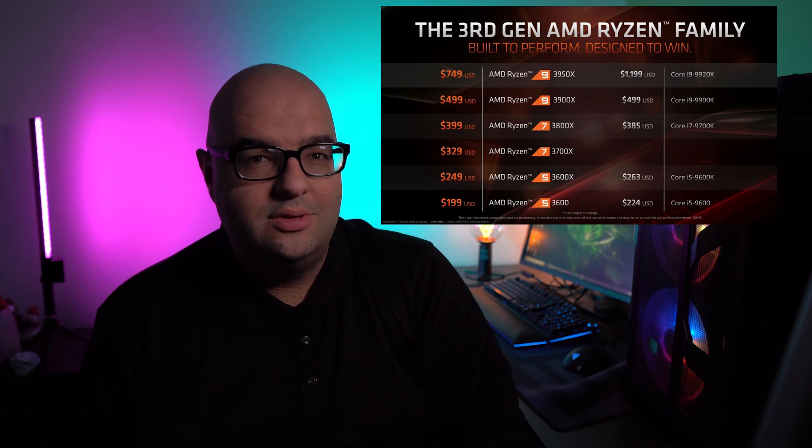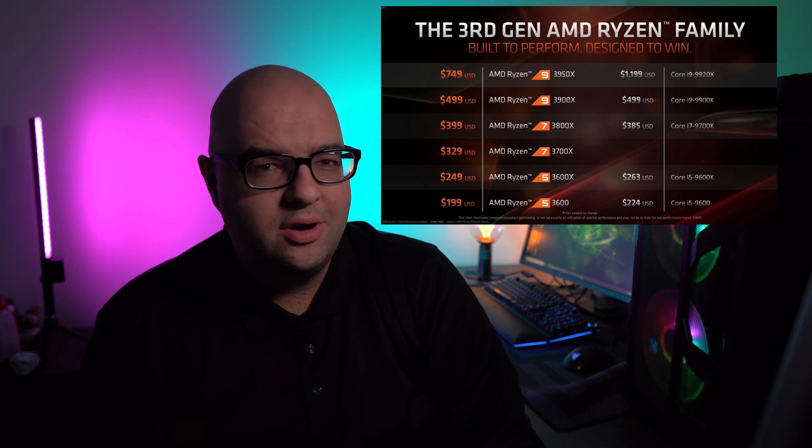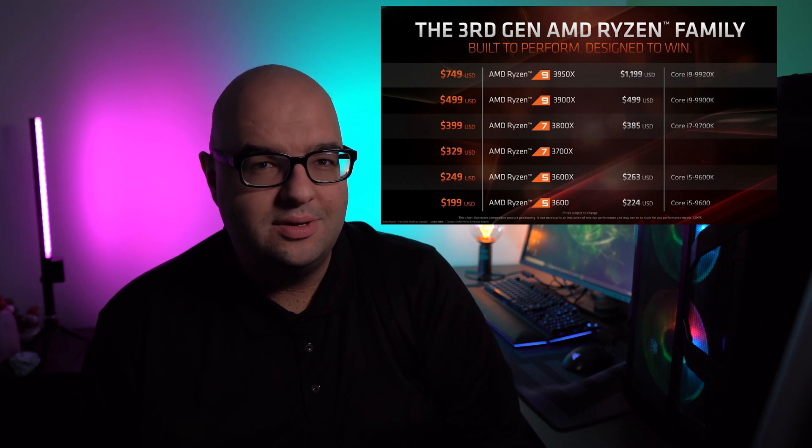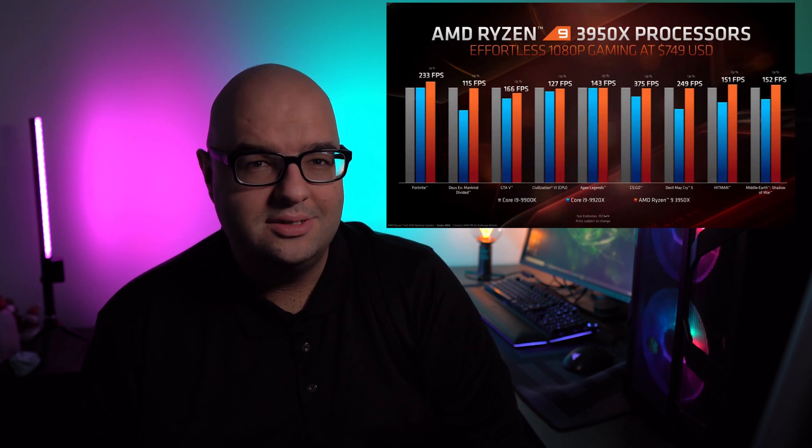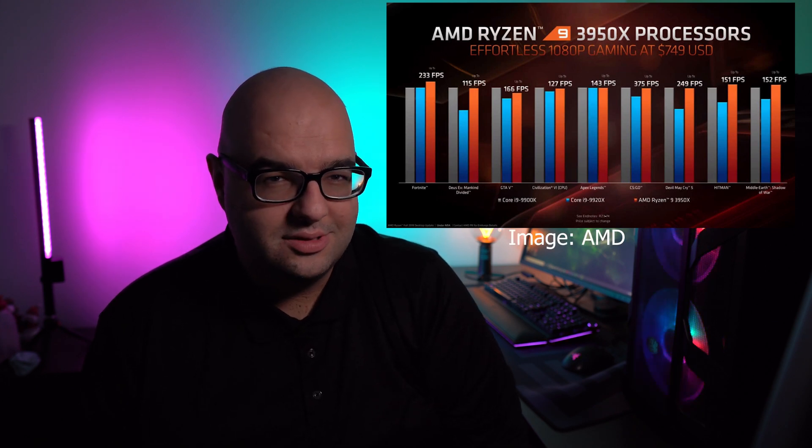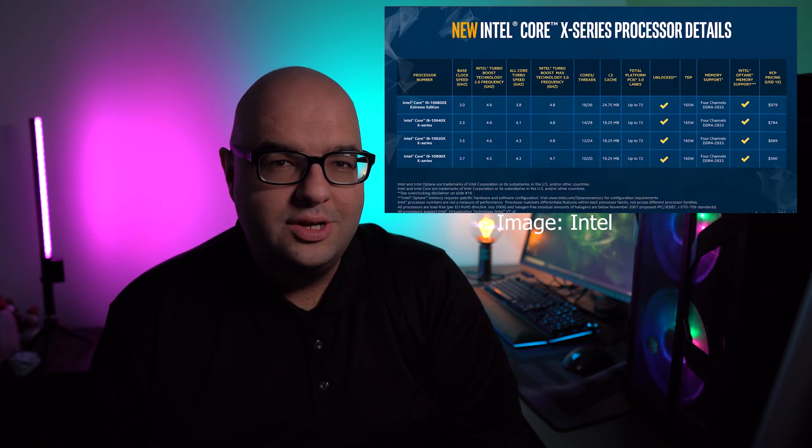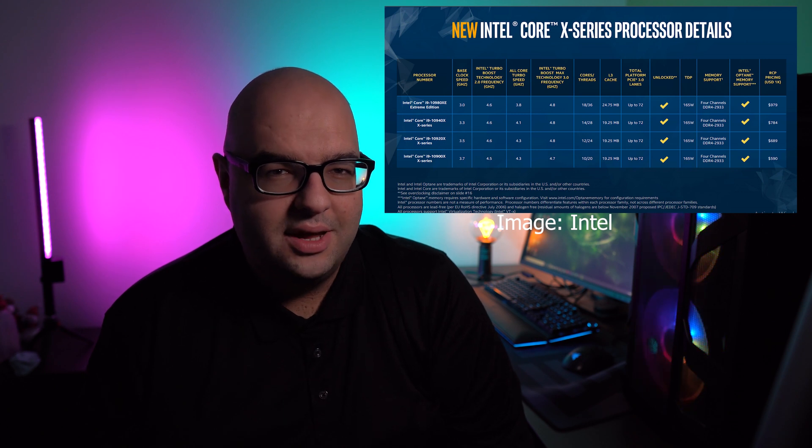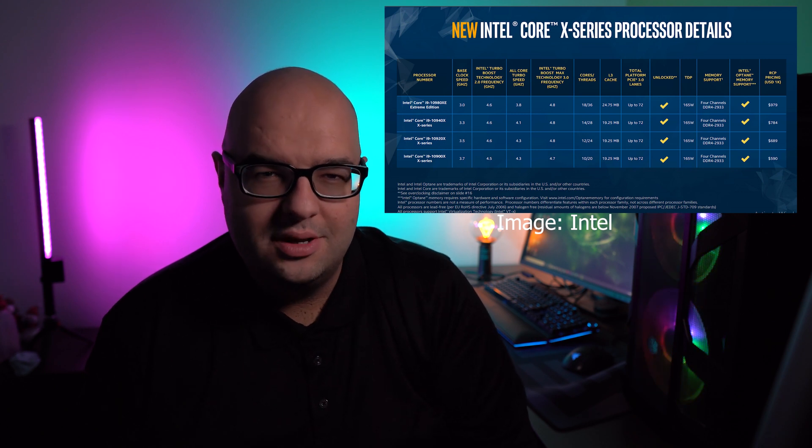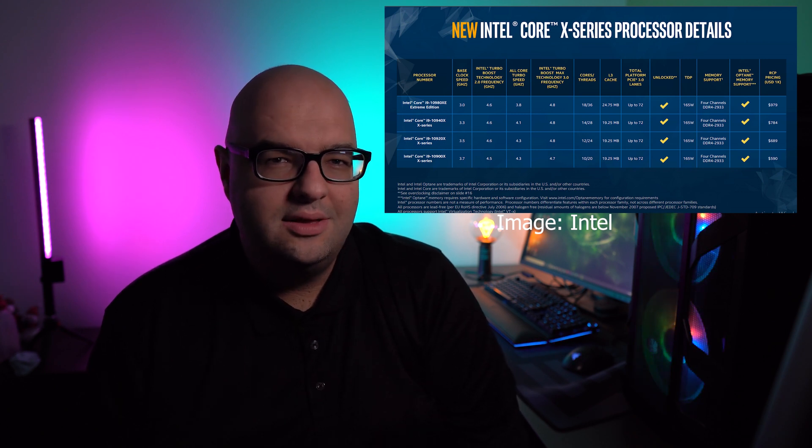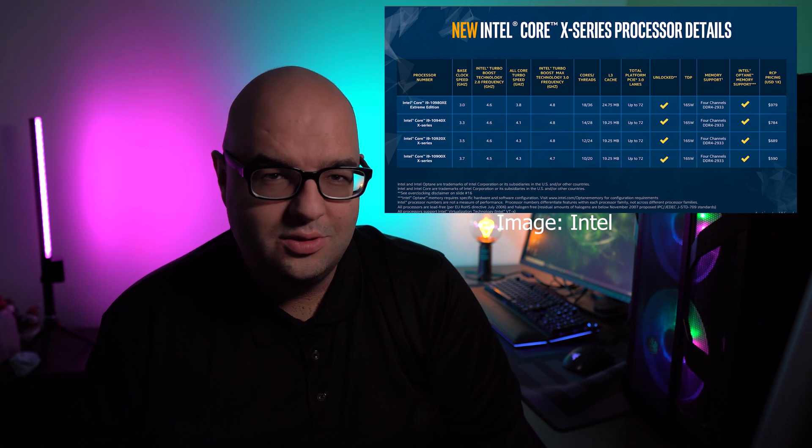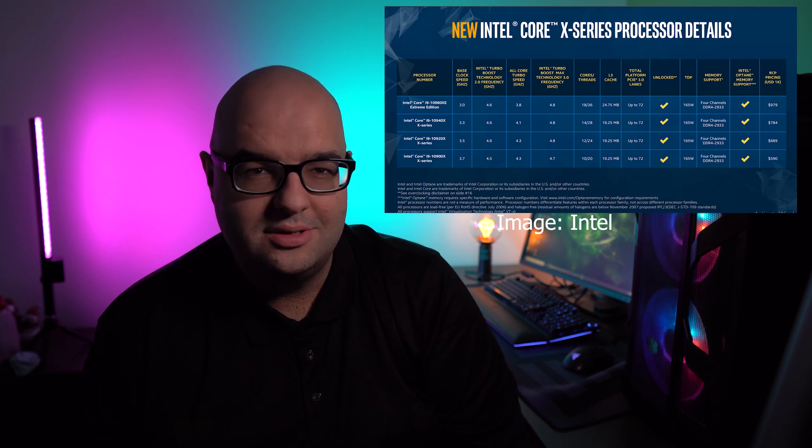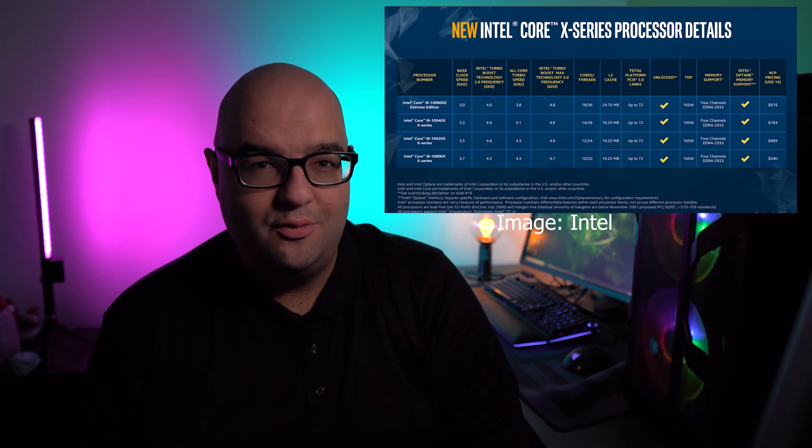Now, this processor with early benchmarks has been shown to beat even the 9980XE in a lot of cases, which originally was about $2,000 compared to the 3950X, which is about $750. So recently, I've been checking on different websites, Micro Center particularly, and I've seen these 9th generation X299 processors drop in price like a rock.